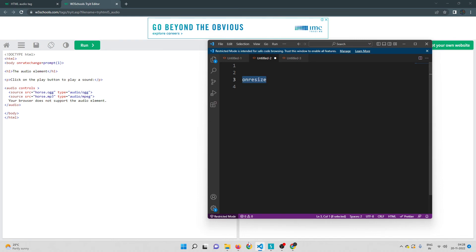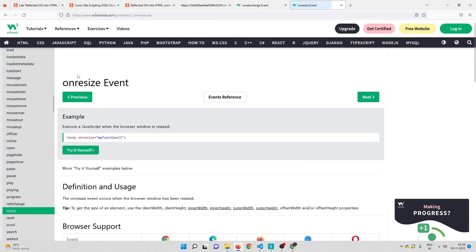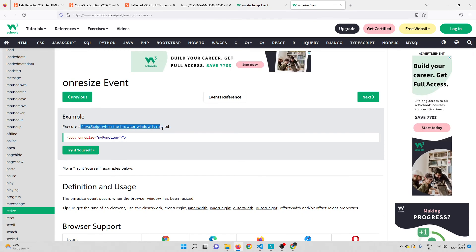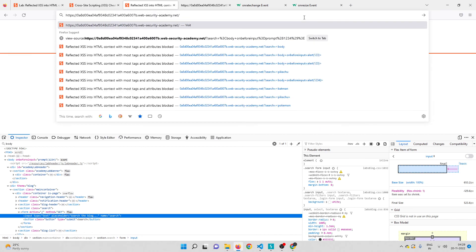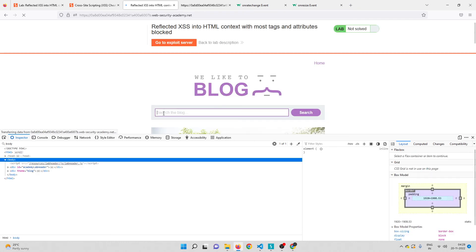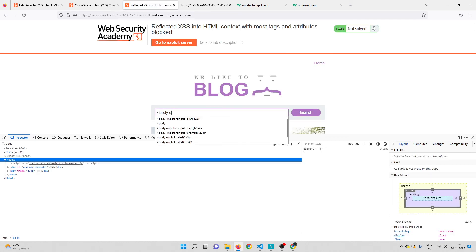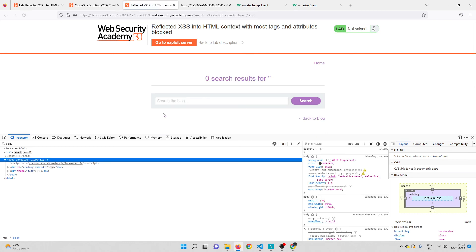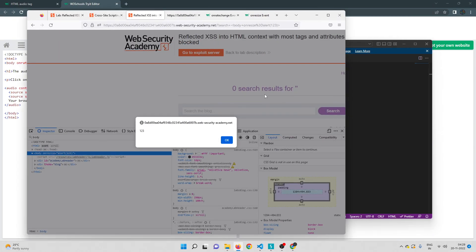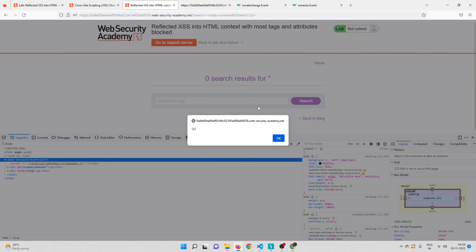Finally we are left with onresize. Searching it — onresize will execute a JavaScript when the browser window is resized, and from the examples you can use it with the body tag. Let me go back to the lab, remove the existing payload, and write a new one: body onresize equals alert(123), close the tag. Nothing happens yet because we haven't resized the window — but if I resize the window, you can see the alert box has popped up.